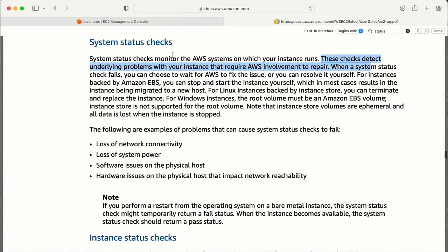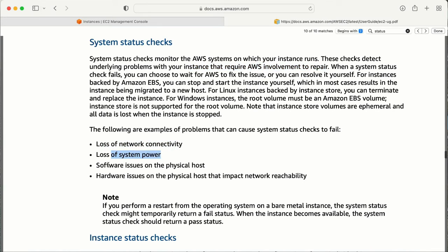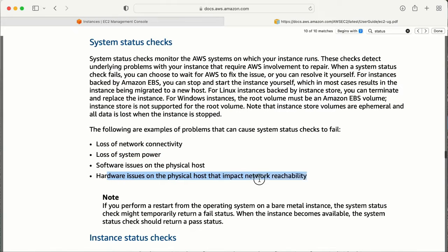These checks detect underlying problems with your instance that require AWS involvement to repair. Examples include: loss of network connectivity, loss of system power, software issues on the physical host, and hardware issues on the physical host that impact network reachability.